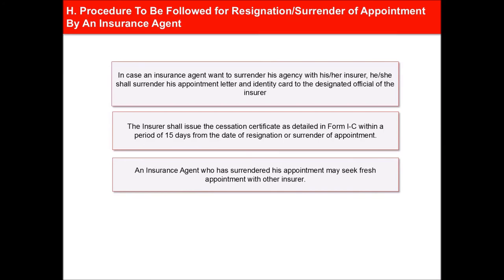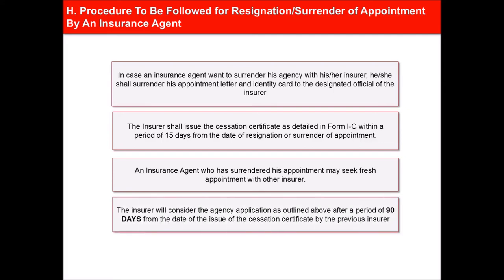An insurance agent who has surrendered his appointment may seek fresh appointment with another insurer. In this case, the agent has to furnish to the new insurer all the details of his previous agency and produce a cessation certificate along with his agency application form. The insurer will consider the agency application as outlined above after a period of 90 days from the date of the issue of the cessation certificate by the previous insurer.